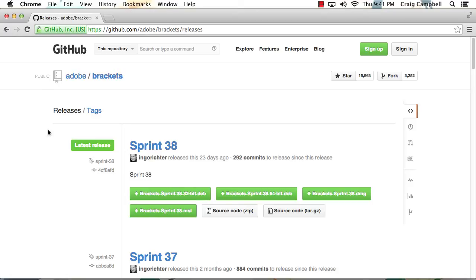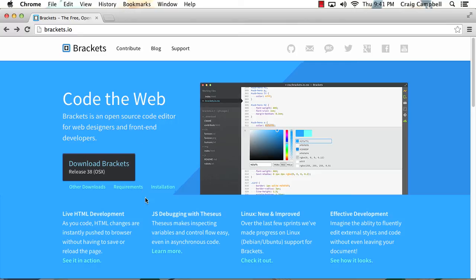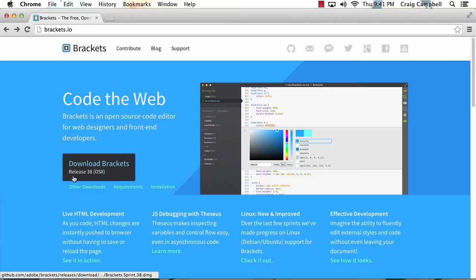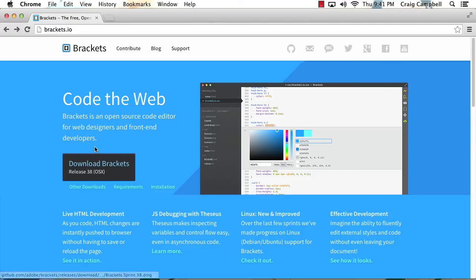But for our purposes, we're going to be going back to the website and we'll be installing the main version of Brackets that shows up here on the left. And you can see right now I'm working with release 38. So if you're watching this video sometime in the future, we might have a different release with more features or fixed bugs or things like that. But I'm going to be working with release 38.